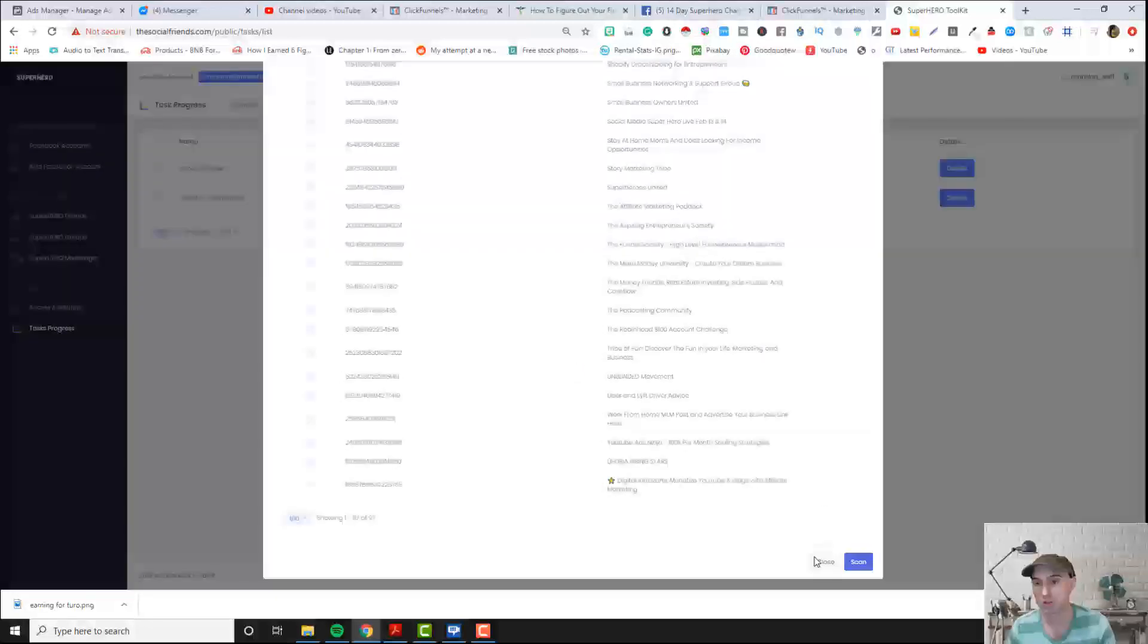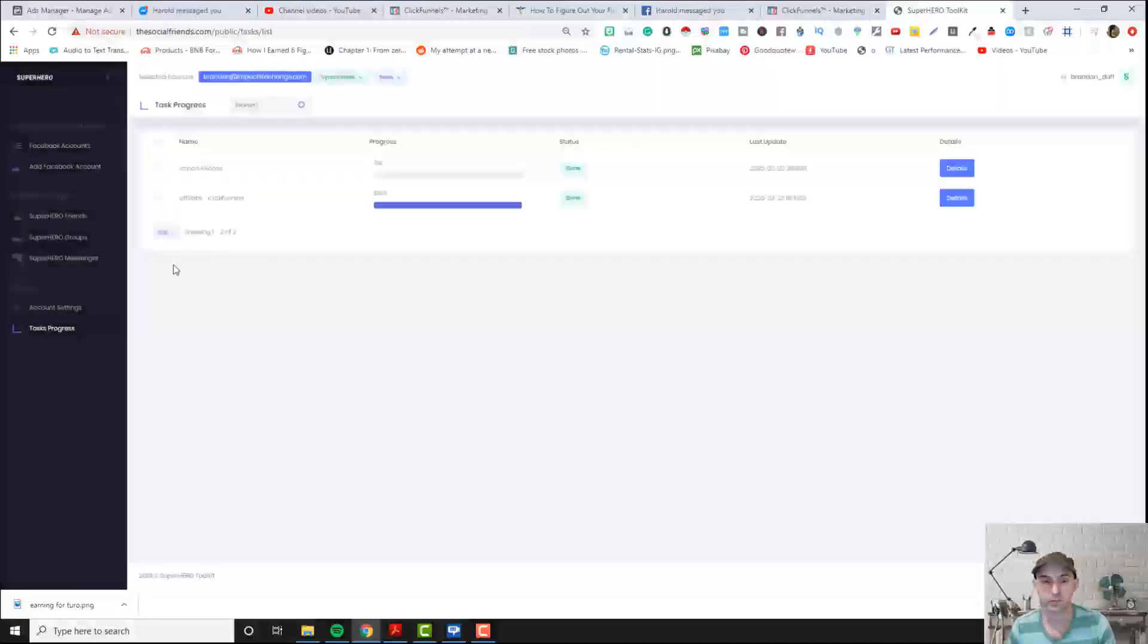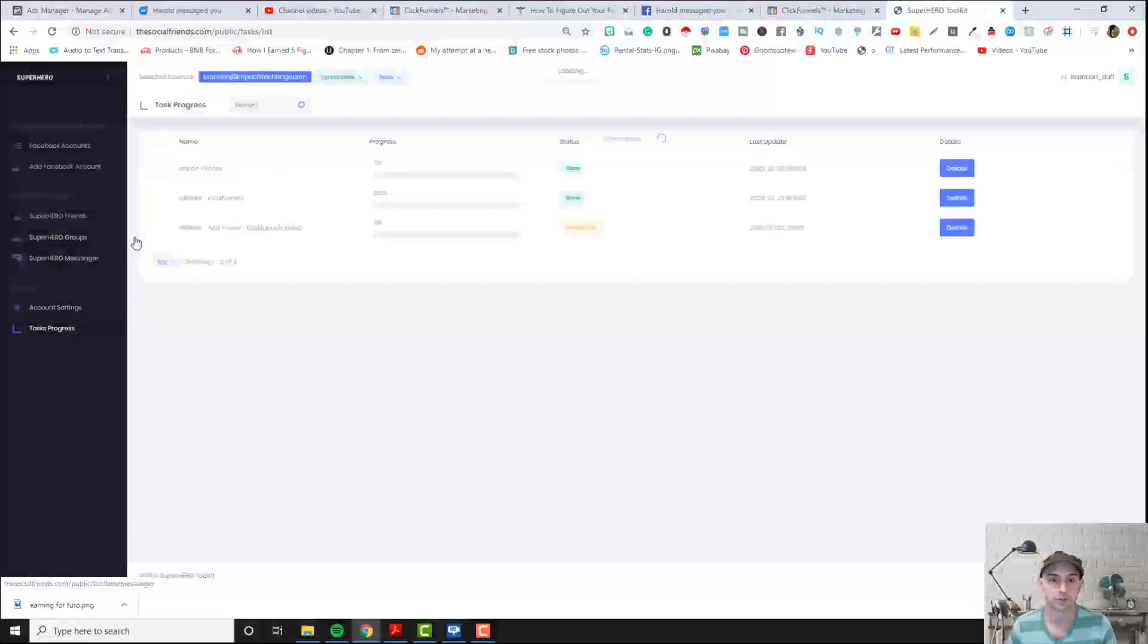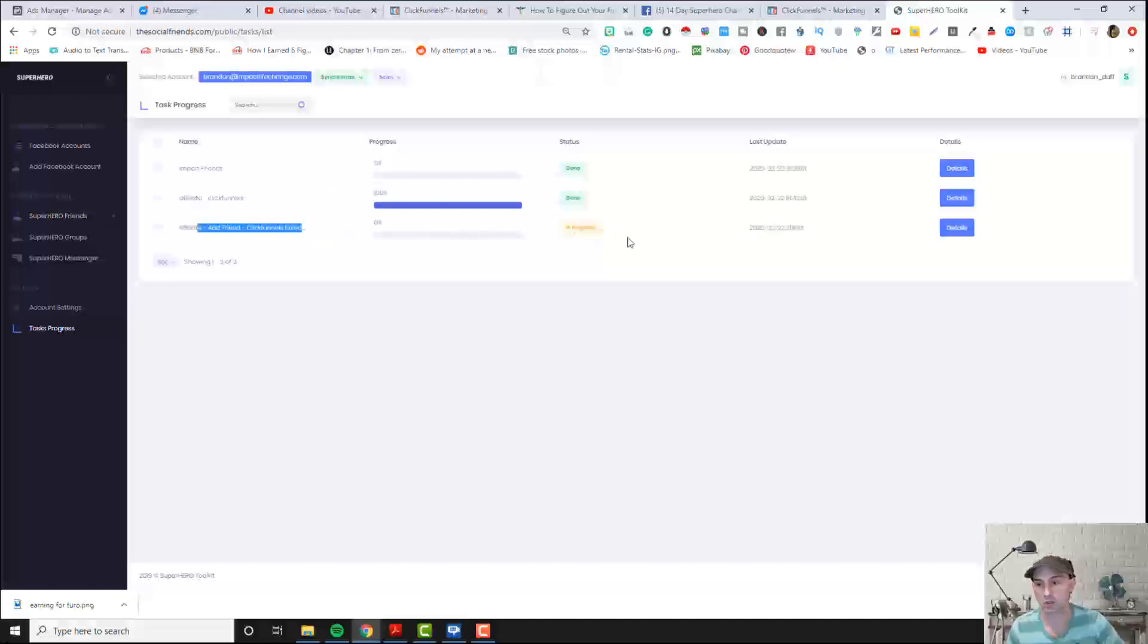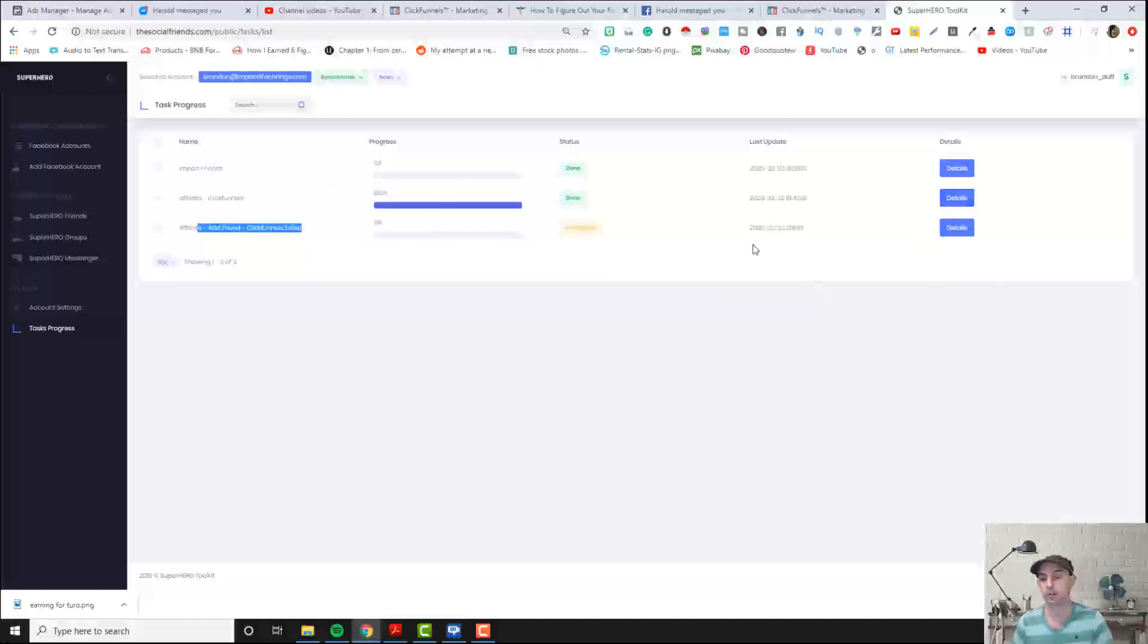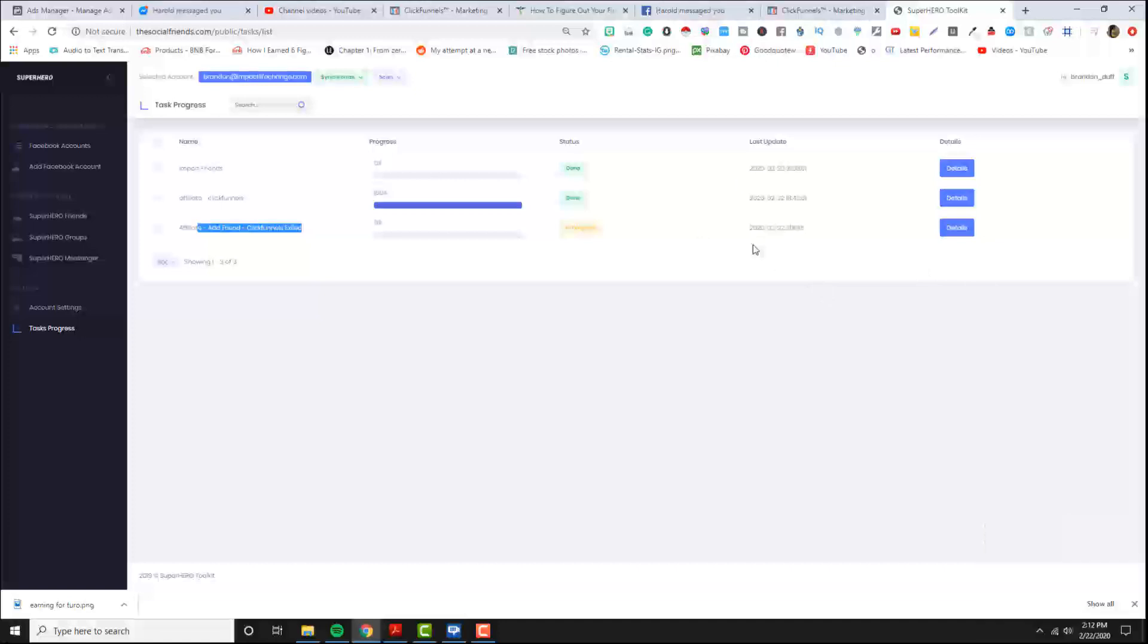And then I'll go to close, close and then, oh and then it started in progress right here. So now it's working its way through, it's going to start adding people. And that's about it, so I hope that was helpful, there you guys go.